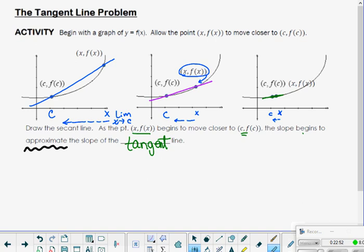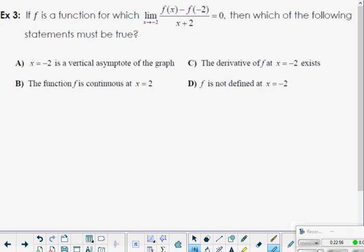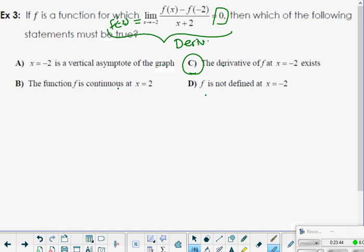There's a progression: as we move x closer and closer to c, example three is a question. If f is a function for which the limit as x approaches negative 2 of f(x) minus f(negative 2) over x minus negative 2 equals 0, which statement must be true? We recognize this as the derivative process, so the derivative exists and equals 0, which is a number. The answer is C: the derivative of f at negative 2 exists.